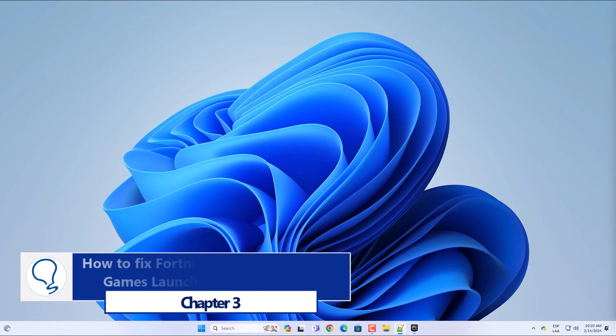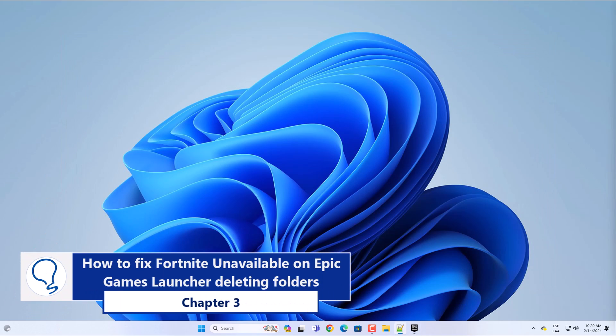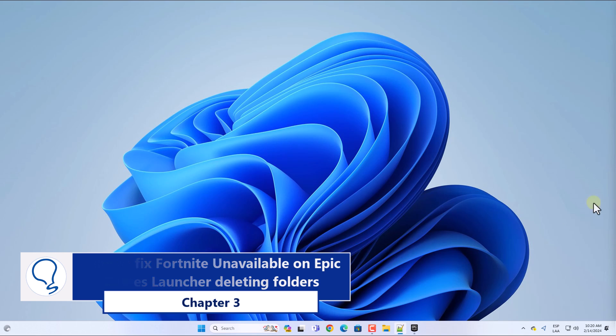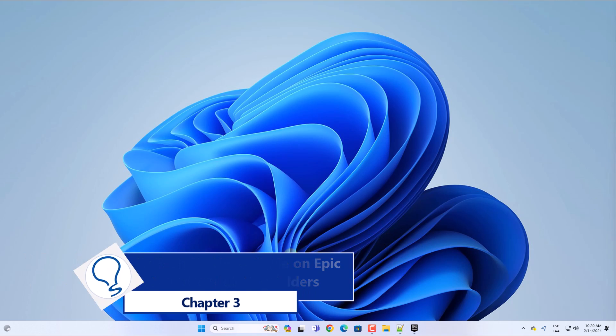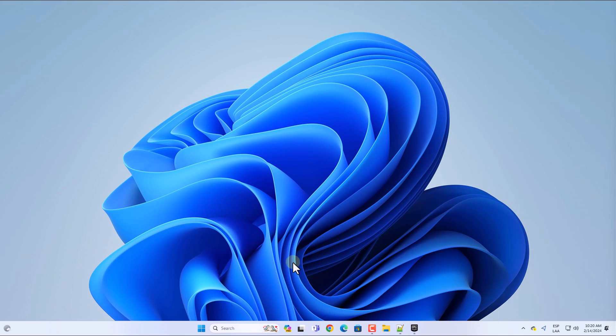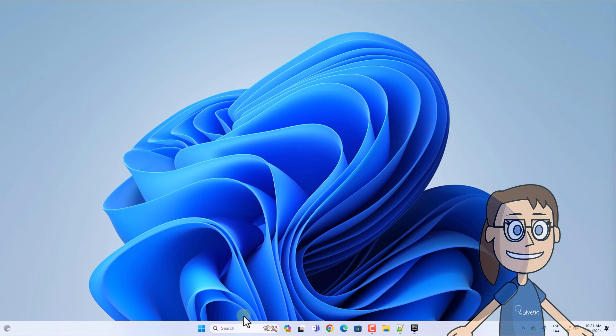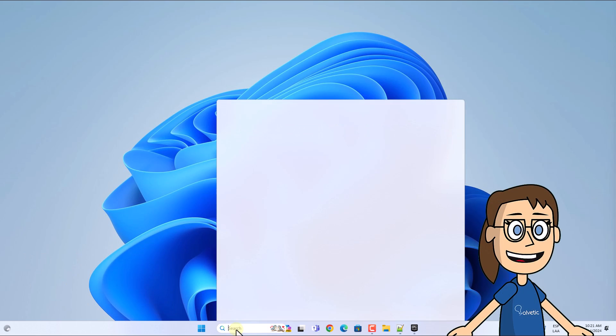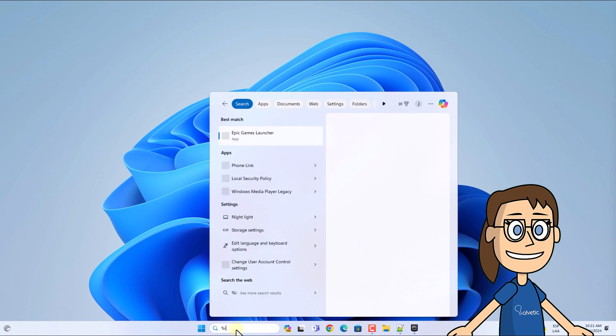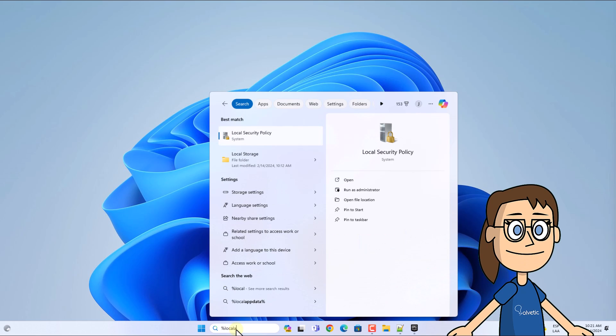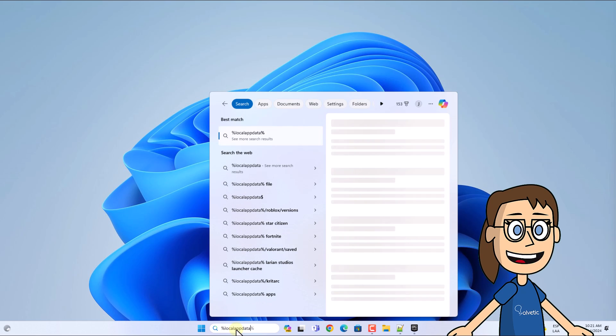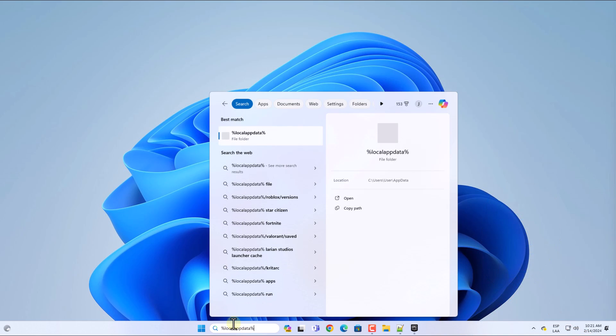Chapter 3: How to fix Fortnite unavailable on Epic Games Launcher deleting folders. To start, in the search box enter %localappdata% and click on the file folder.